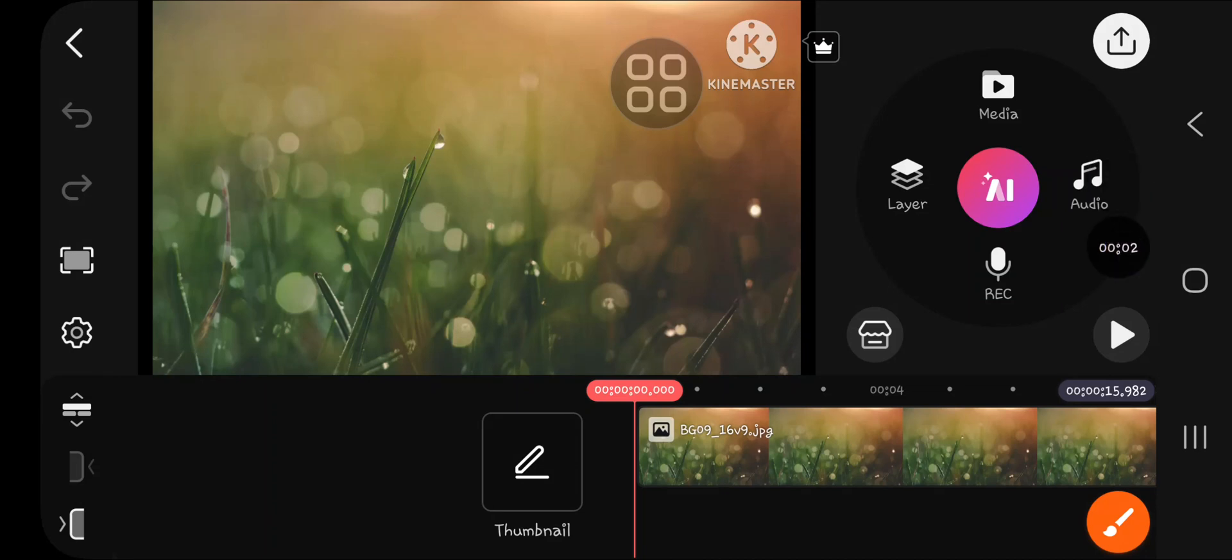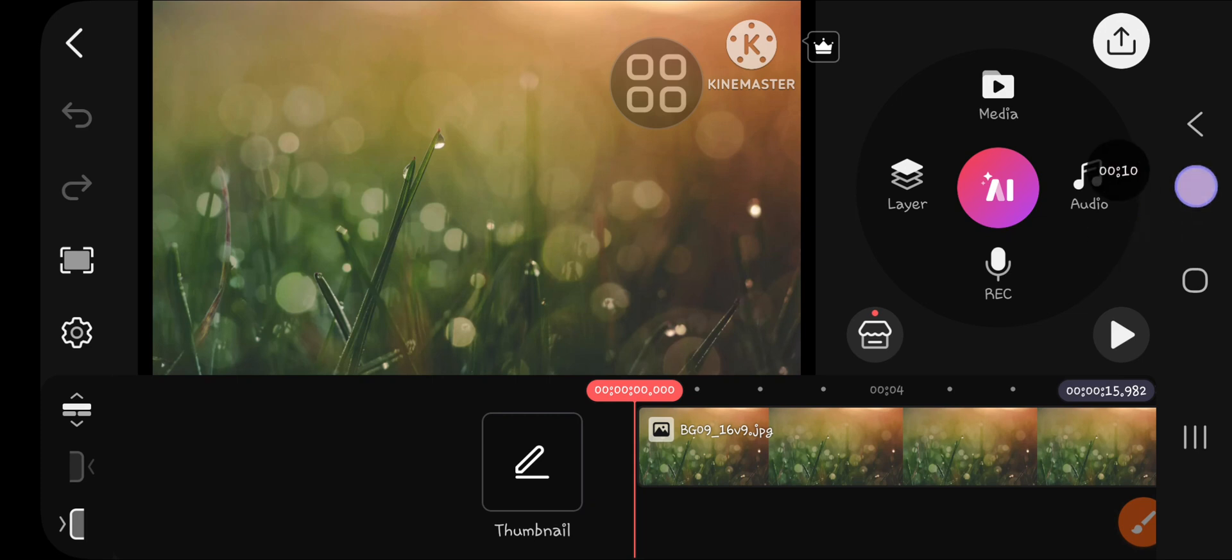Hello guys, welcome back to this channel. In today's video, I'm going to show you how you can add text to speech in KineMaster. Let's get into it. Here I have created a project in KineMaster.